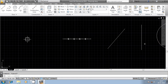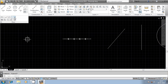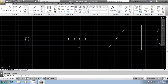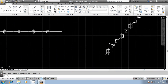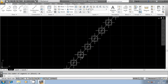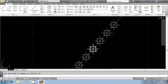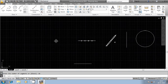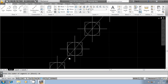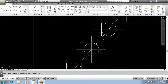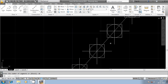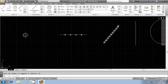Similarly you can select an inclined line or a vertical line — it does not matter whether it is horizontal or vertical. Select divide command, select the object to be divided, then press enter. It will ask for the number of segments. You can provide the number of segments as 10 or 20 as per your requirement. For 10 segments, 9 points are generated and 10 segments are created.